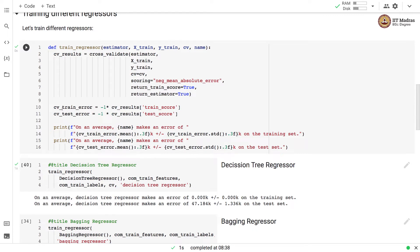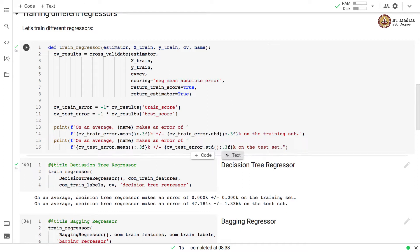We get the training error by multiplying the train score by minus one, and the test error by multiplying the test score by minus one. Remember, the score here is negative mean absolute error, so we multiply by minus one to get positive error values. Then we print the error on training and test sets.